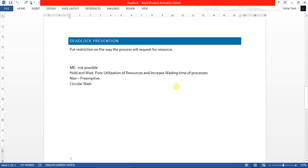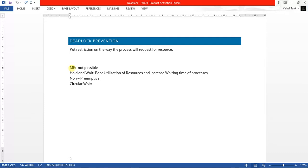Now there are four possibilities for that background calculation. The four possibilities involve breaking any one of the four conditions — we never allow any one condition to occur in our system. We already saw mutual exclusion and found that breaking it is not always possible. We also saw hold and wait and found that a solution is possible, but it leads to poor utilization of resources and increases waiting time of processes.